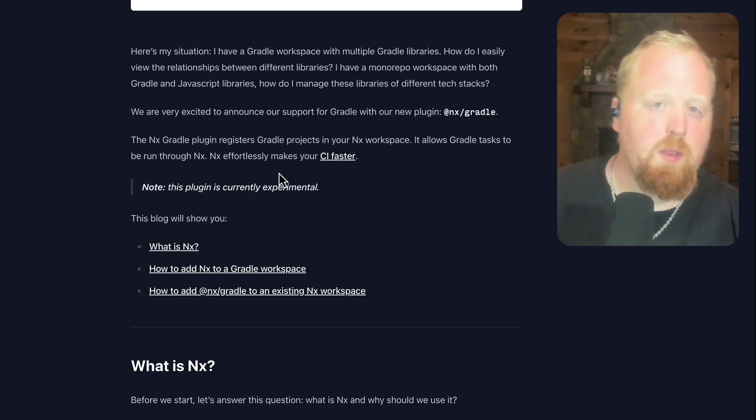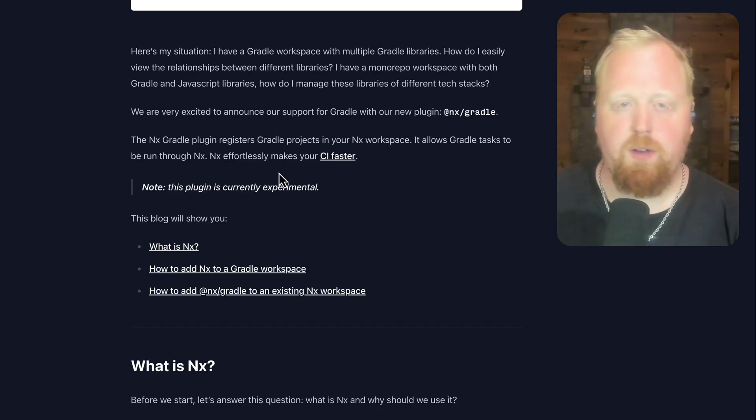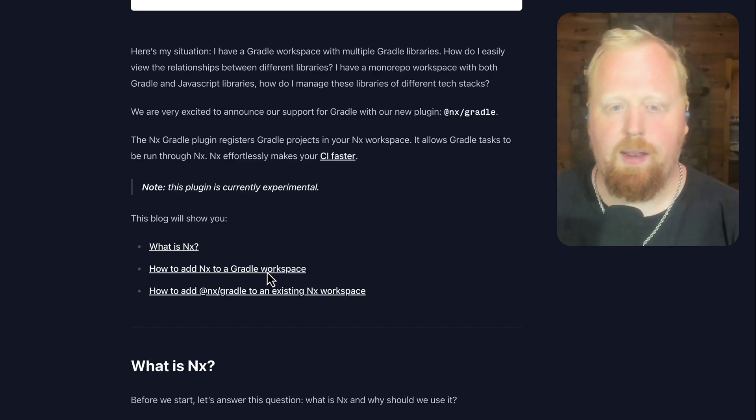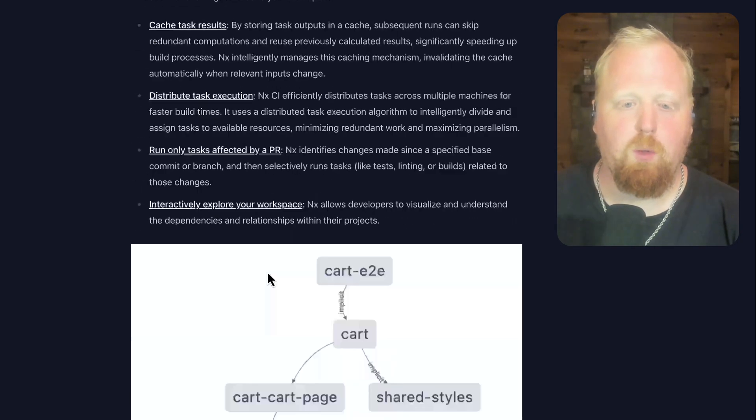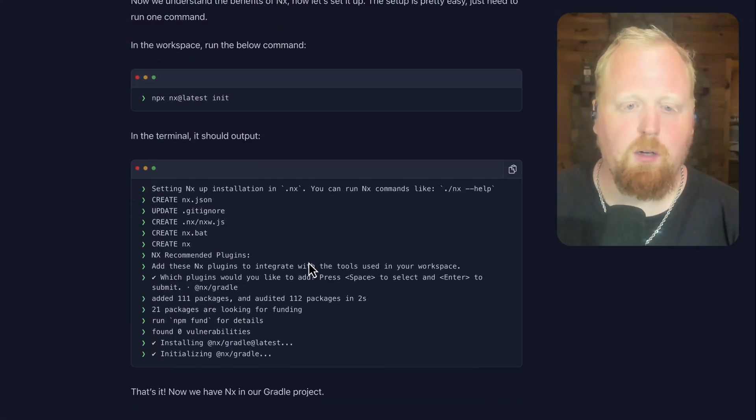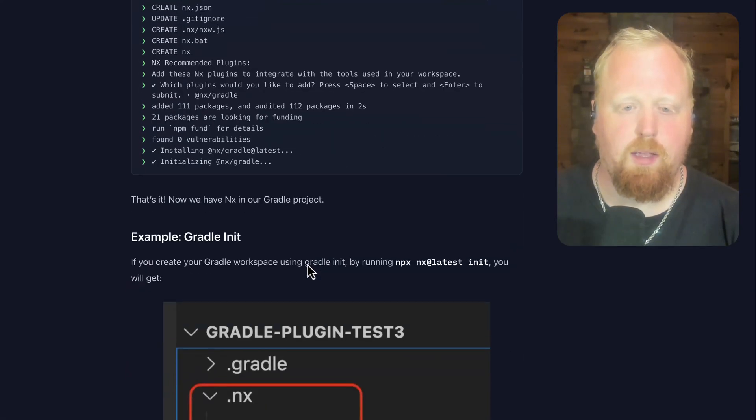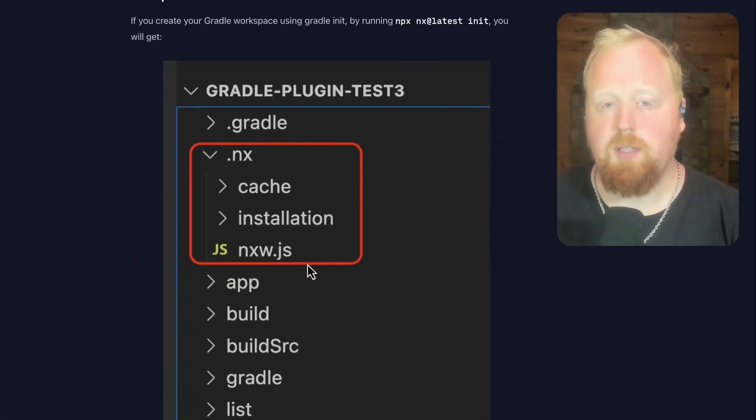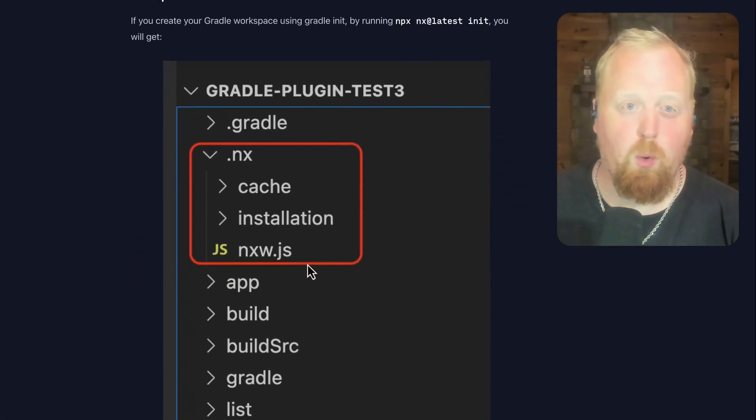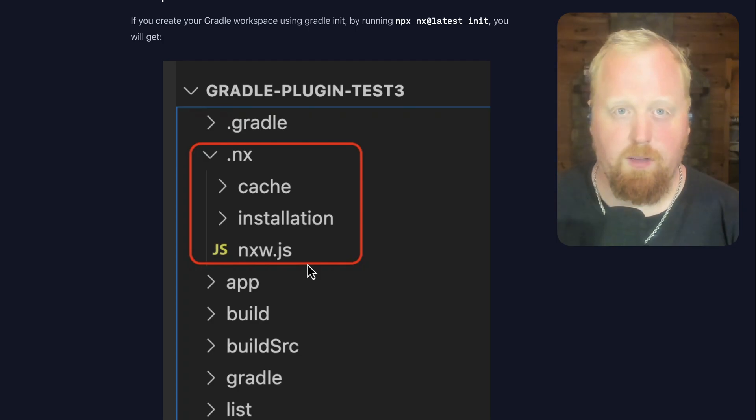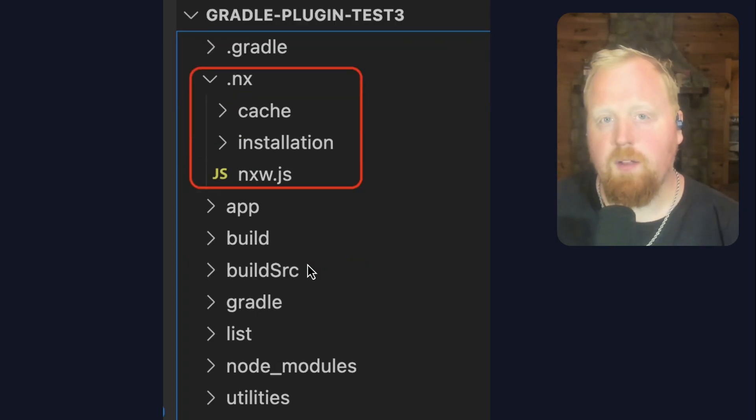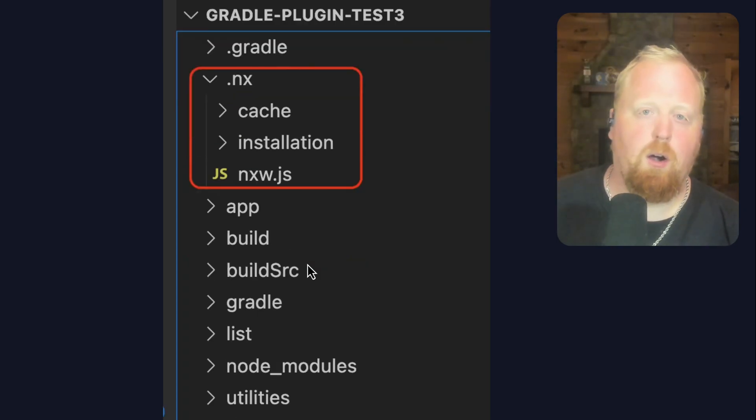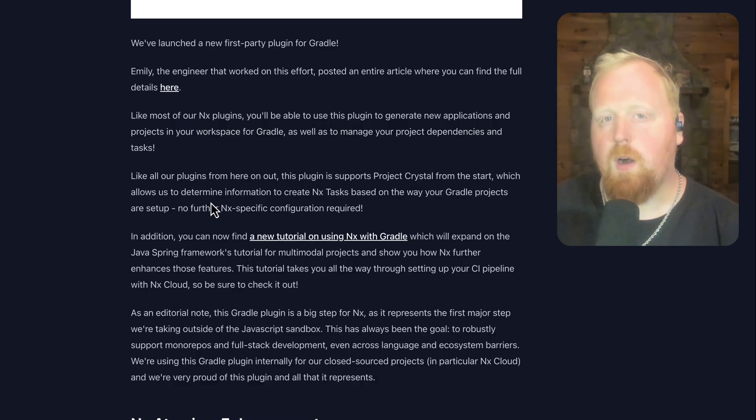With our new plugin, both of these things are pretty straightforward. We do go into more detail into adding NX for a Gradle workspace because there are some interesting things for introducing NX in a workspace where you don't have things like NPM readily available. But all of this is managed by our NX init script.